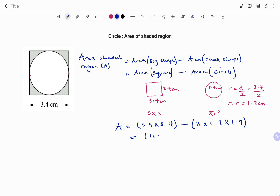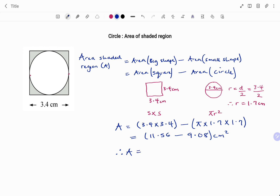3.4 times 3.4 gives us 11.56 to two decimal places, minus pi times 1.7 times 1.7 which gives 9.08, all in centimeters squared because we're finding area. Therefore the area of the shaded region equals 11.56 minus 9.08, which is 2.48 centimeters squared to two decimal places.